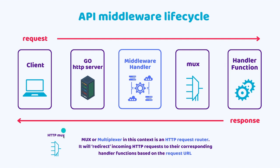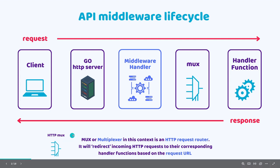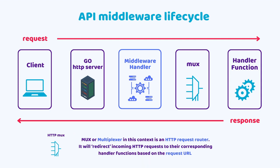I have defined for us what is an HTTP MUX right here. A MUX or multiplexer also exists in other areas of computer science. In the context of HTTP MUX, it's basically an HTTP request router. It will redirect incoming HTTP requests to their corresponding handler functions based on the request URL. Most of the times it will be based on the request URL. This is the API middleware lifecycle.